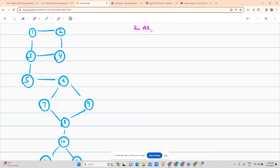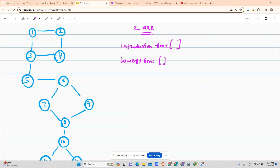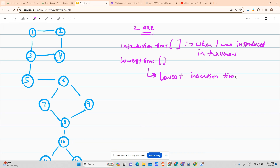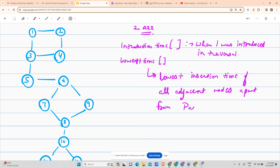For the optimal solution, I will keep two arrays: one for introduction time (tin) — the time when a node was first introduced in the DFS — and one for lowest time — the lowest introduction time of all adjacent nodes reachable, apart from the parent node.